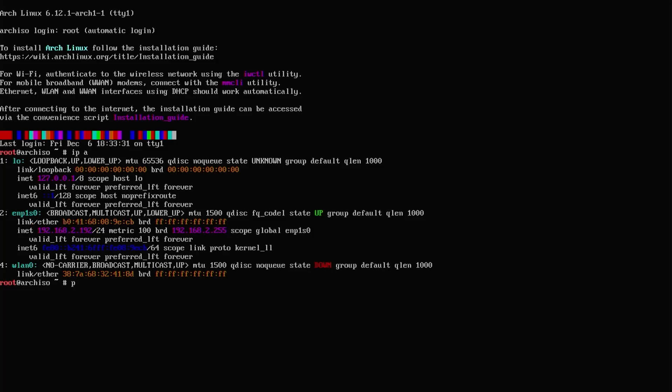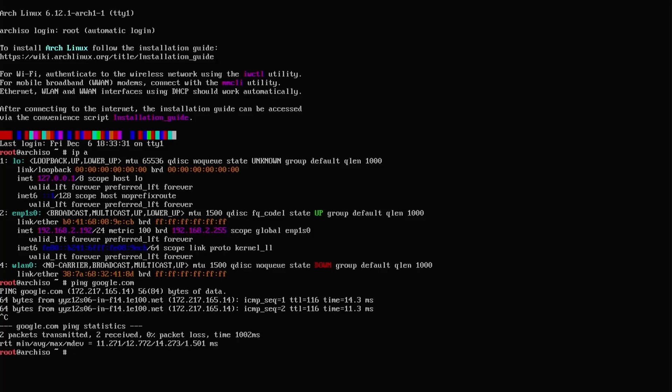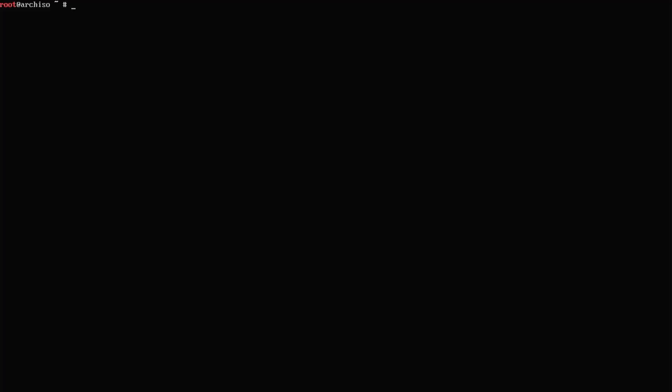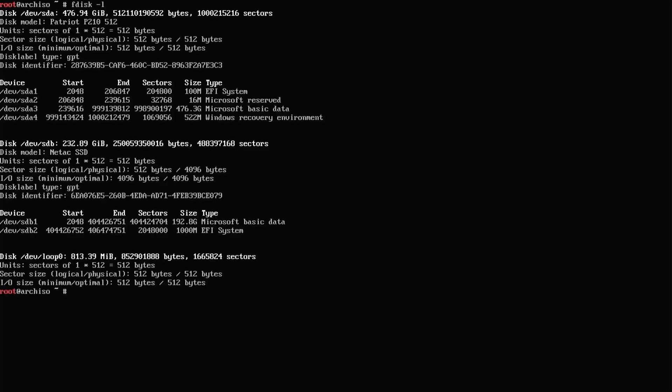If I do a quick ping to Google, it's successful. I'm going to clear my screen and I'm going to do fdisk -l. This will show my disks and the partitions.